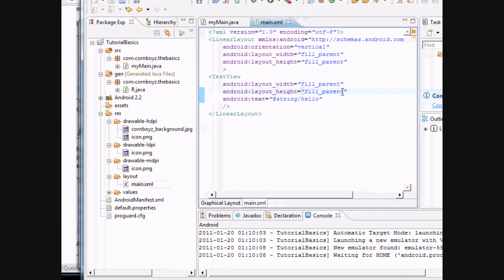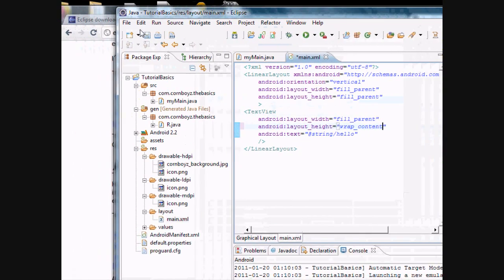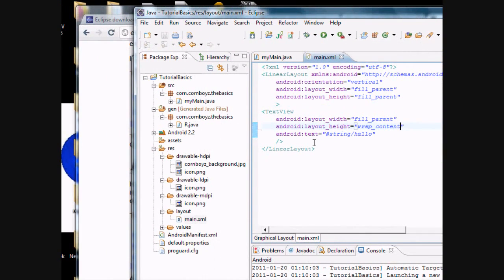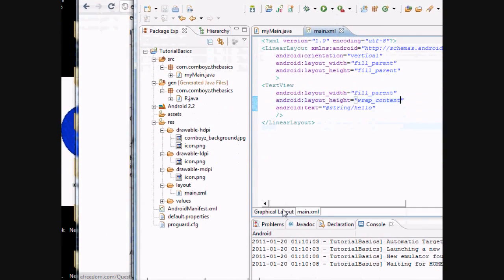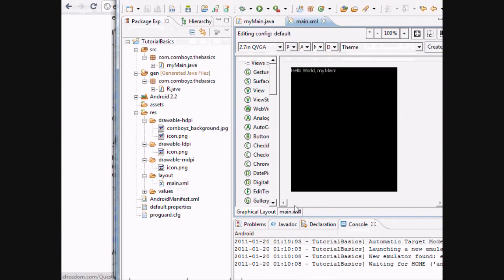So these are just some simple commands. And again, we're going to go to wrap content and just save it. Again, it's just right there.